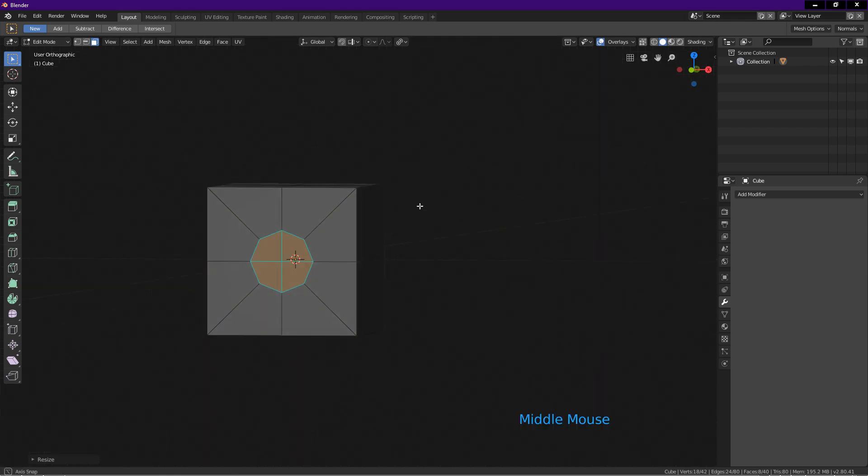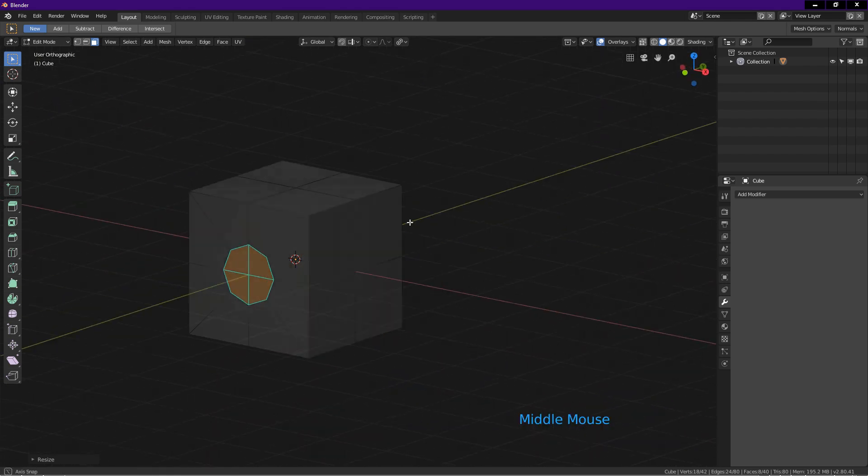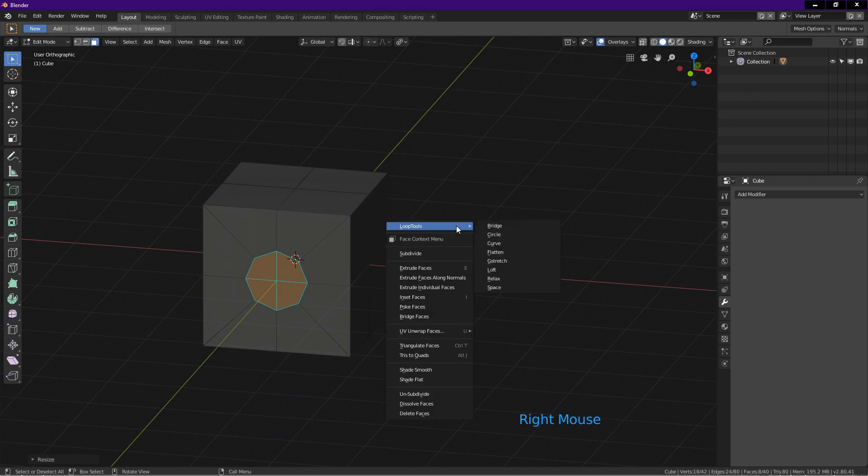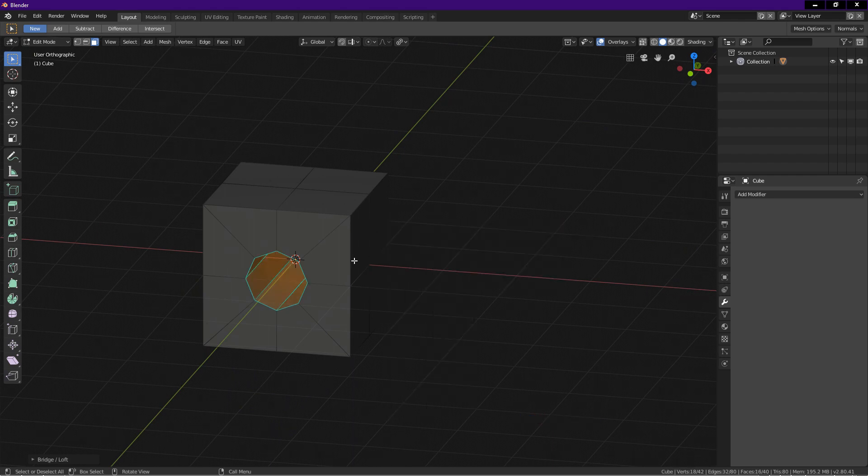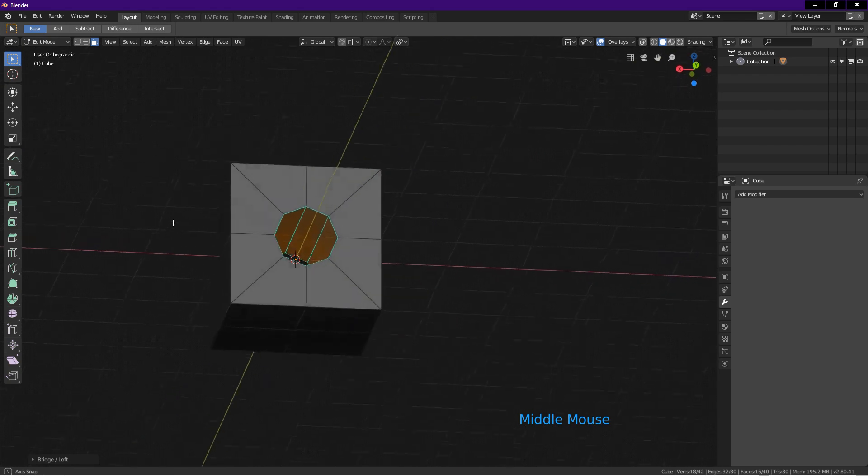Make sure the front and the back 4 faces are still selected. Right click on the screen, loop tools, choose bridge. A hole is cut through the cube.